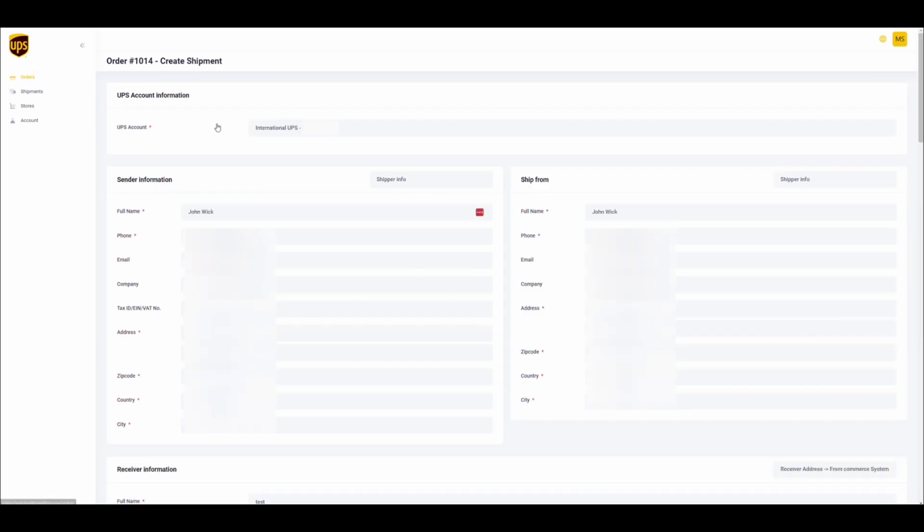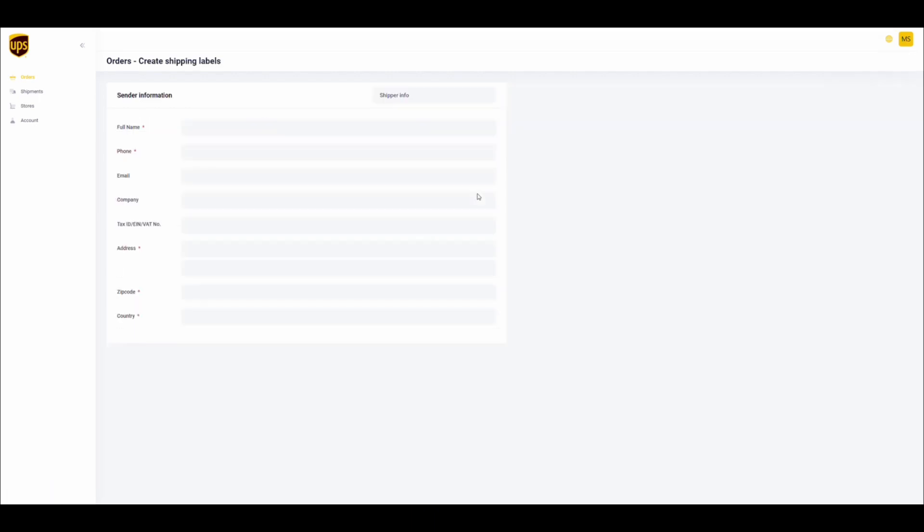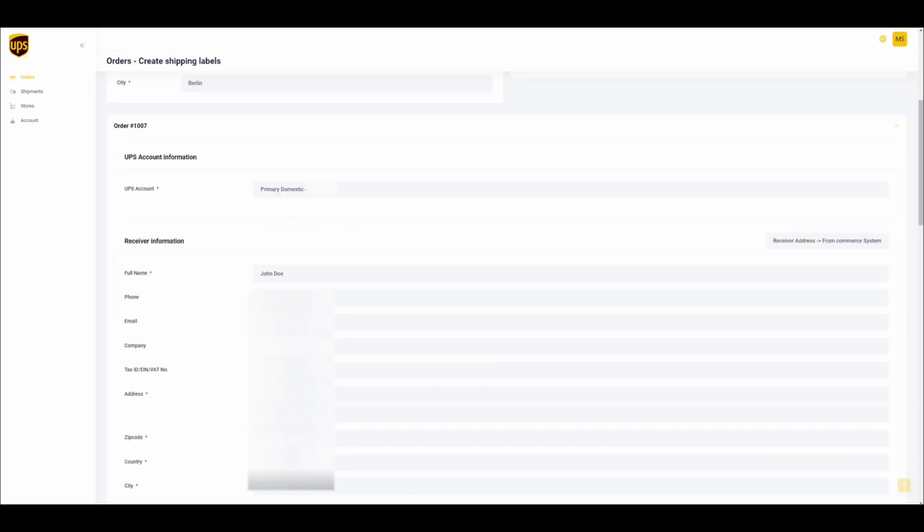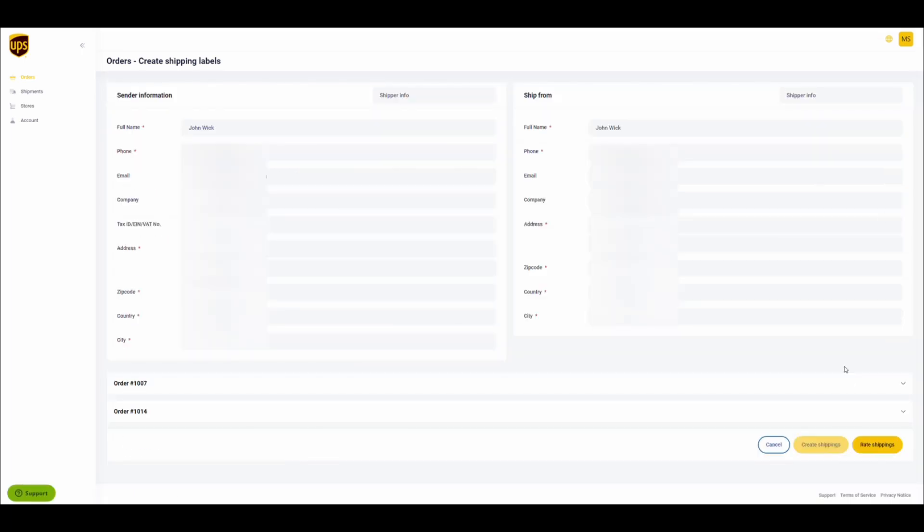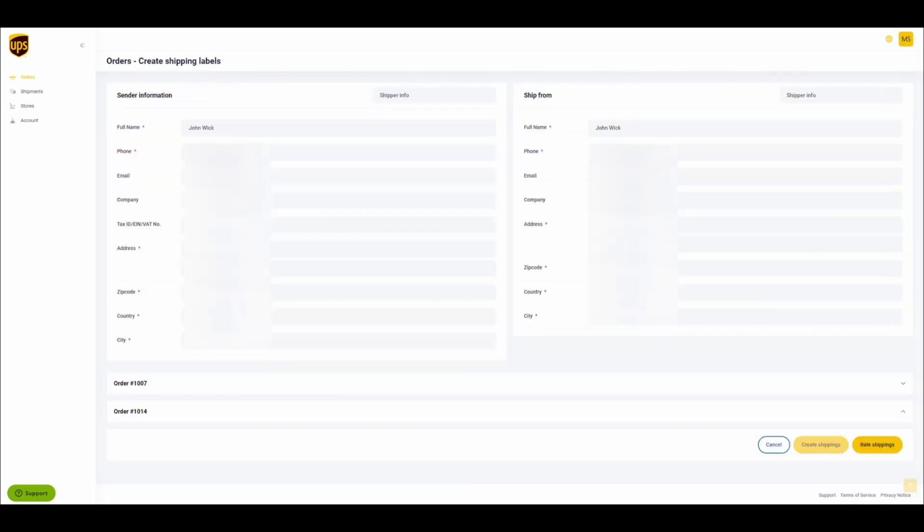This also works with bulk operations. For example, one order to Germany and one to the United States. On the order level, you can see that for the domestic shipment to Germany, the domestic account number will be used. For the US shipment, the international account number will be used.